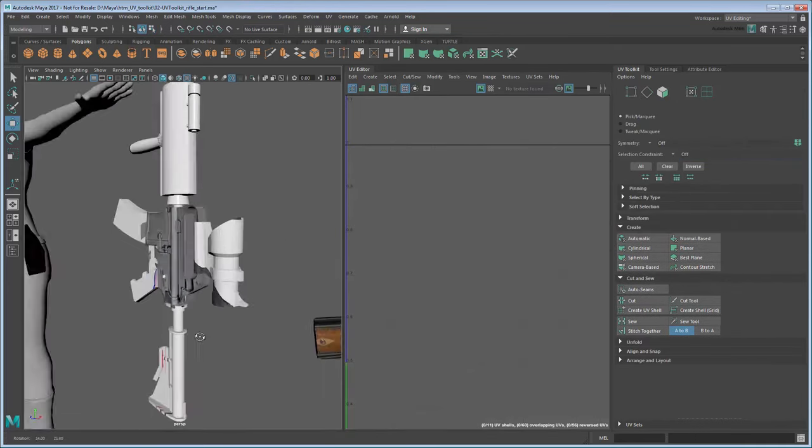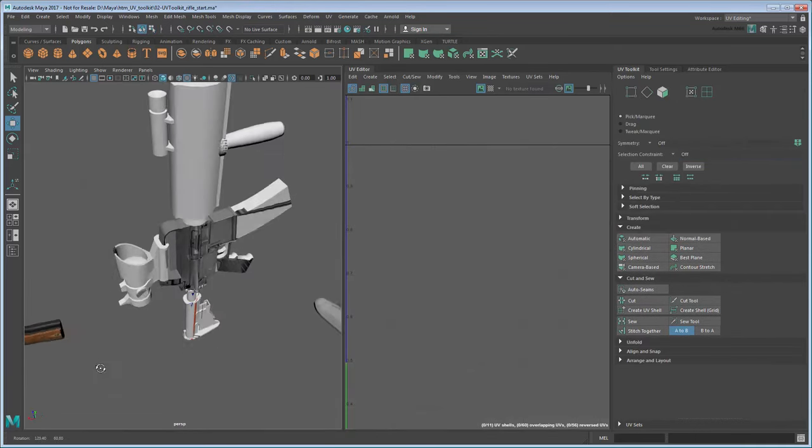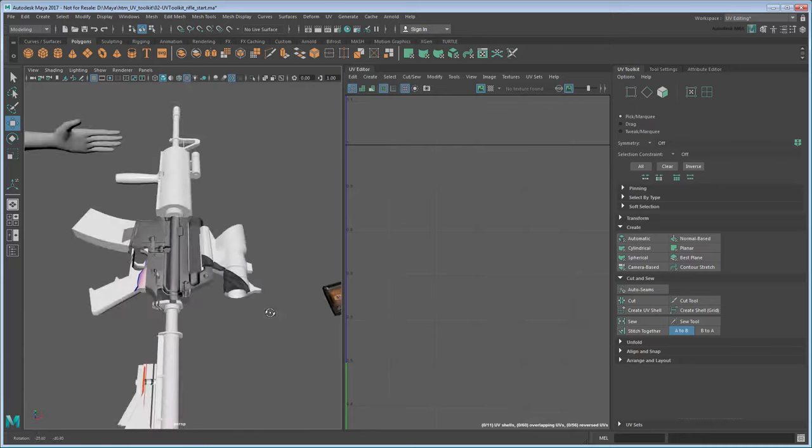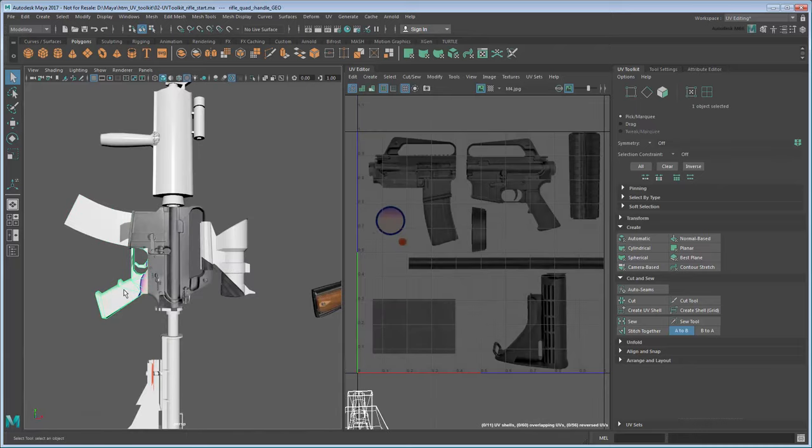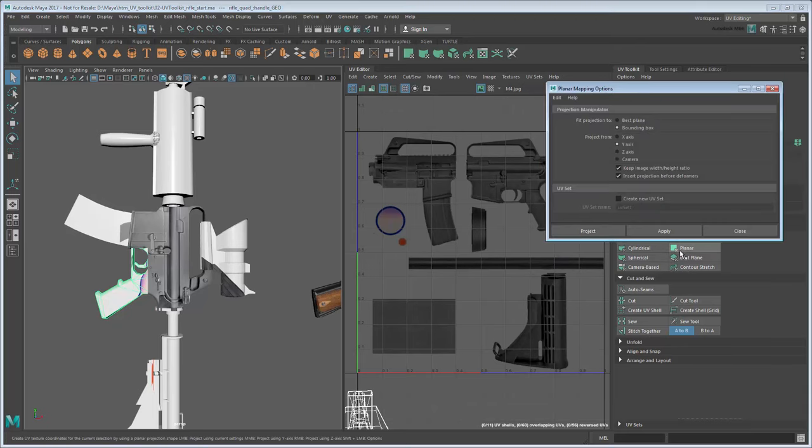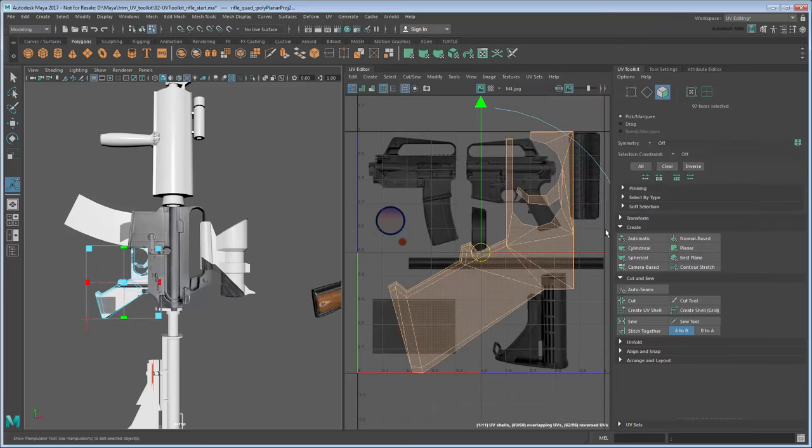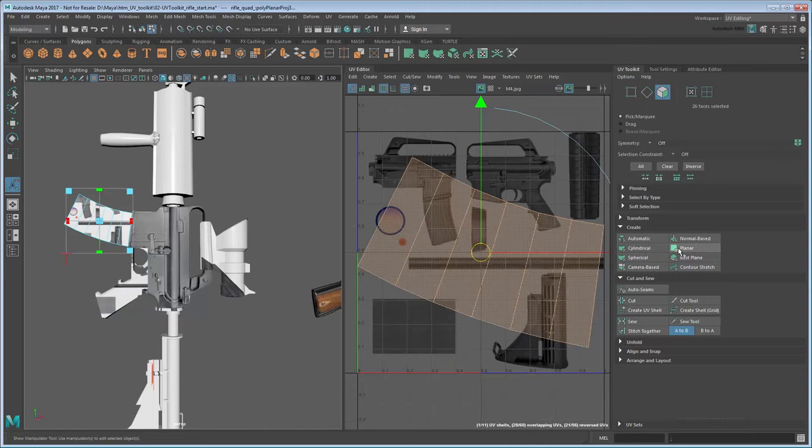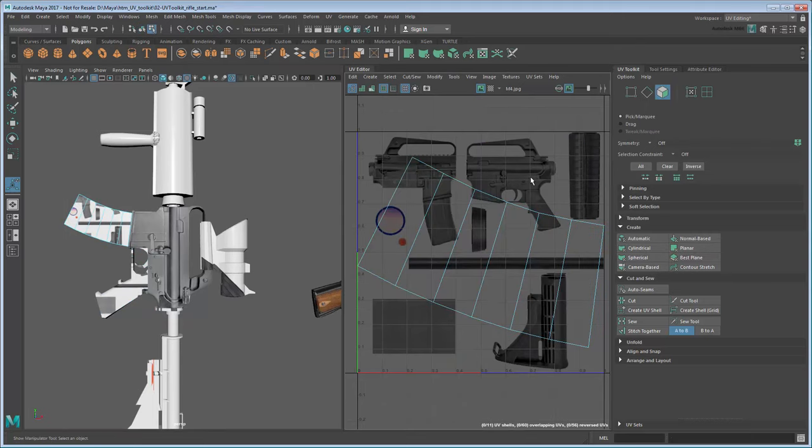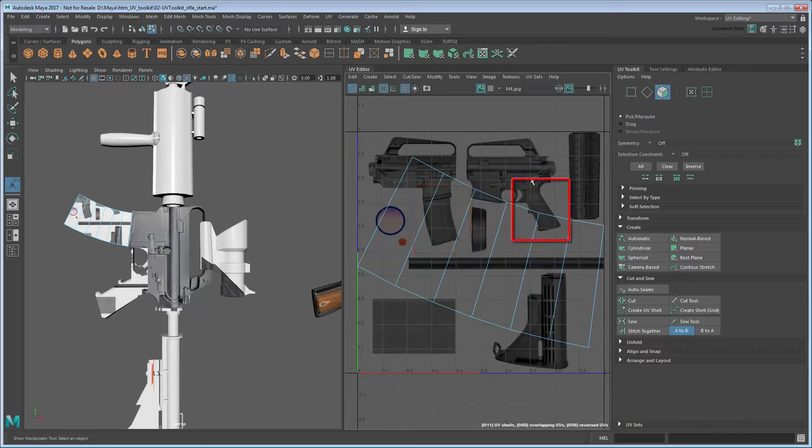With the body complete, let's move on to the clip and handle. The process for both of these is largely the same as what you've already done, so start with a planar projection for both. However, you may notice that the texture we're using only has a right-side image of the clip and left-side of the handle.